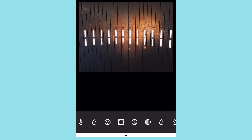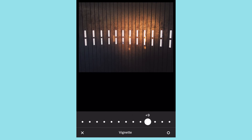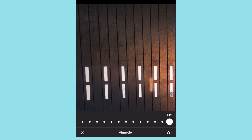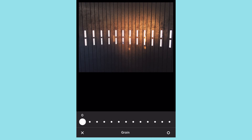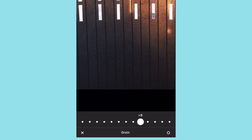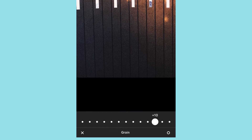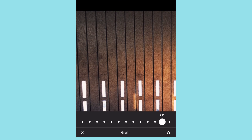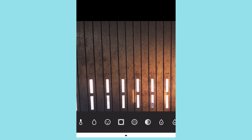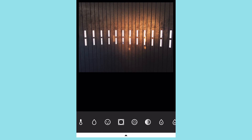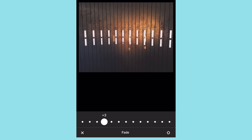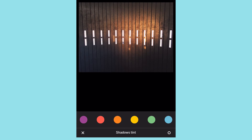Skin tones affect how skin tones render, and vignetting is a creative choice that darkens the edges of your image. Grain adds artificial noise — it's a stylistic choice trying to replicate film grain from back in the day, since film grain was a real thing based on the type of film used. Fade simply fades the image.